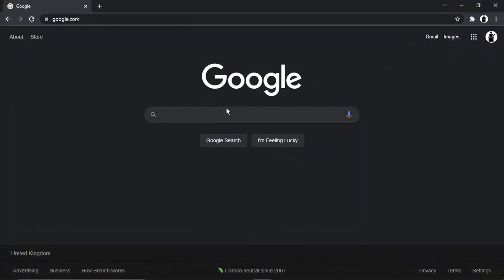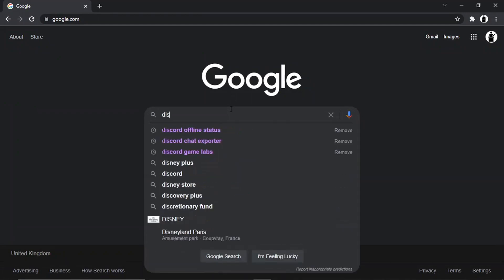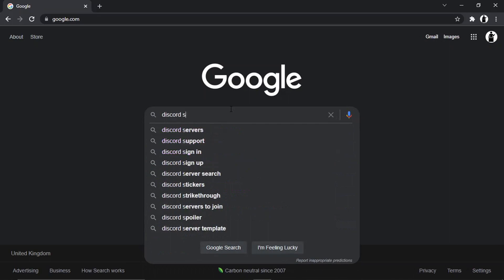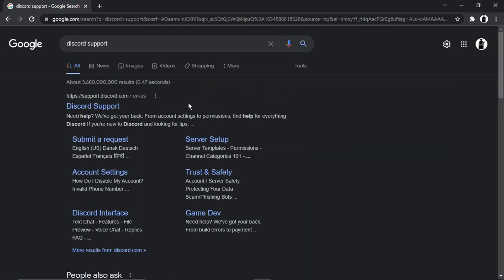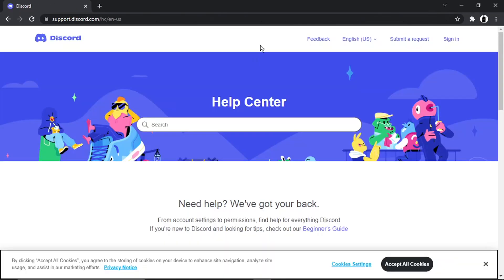You just want to come across to a search engine like Google, and then from here what you're going to want to do is actually go ahead and search for Discord support. Then you just want to click onto this top result, support.discord.com.